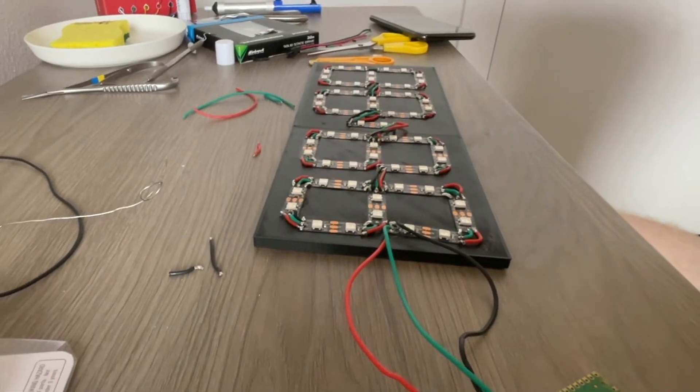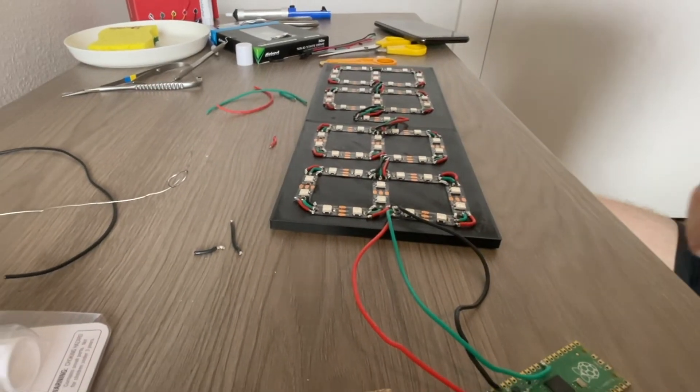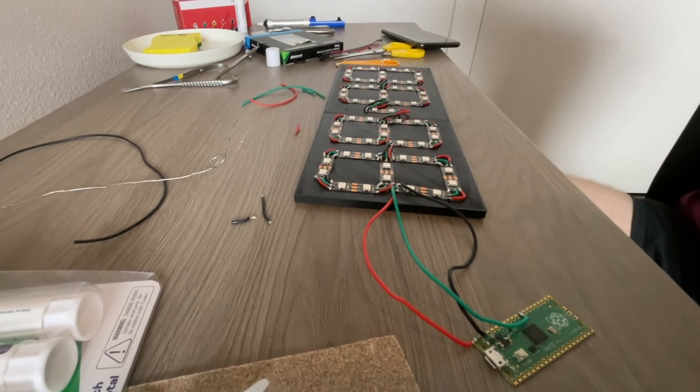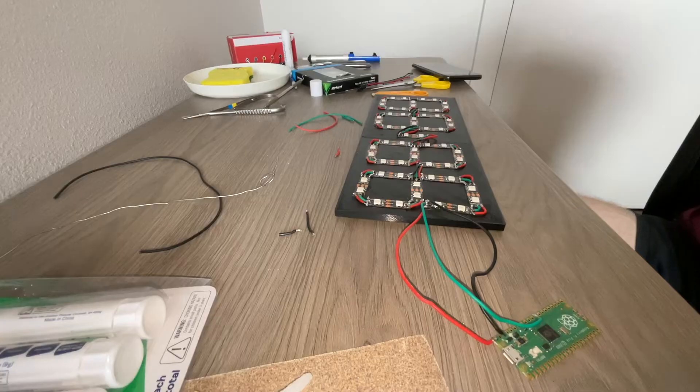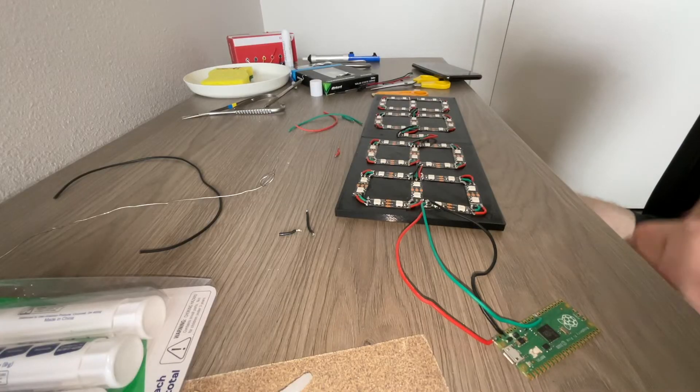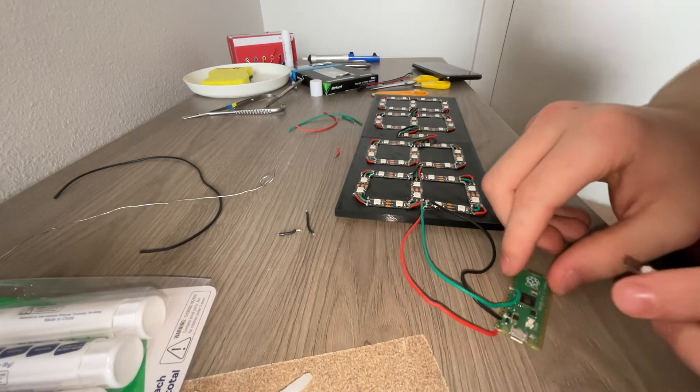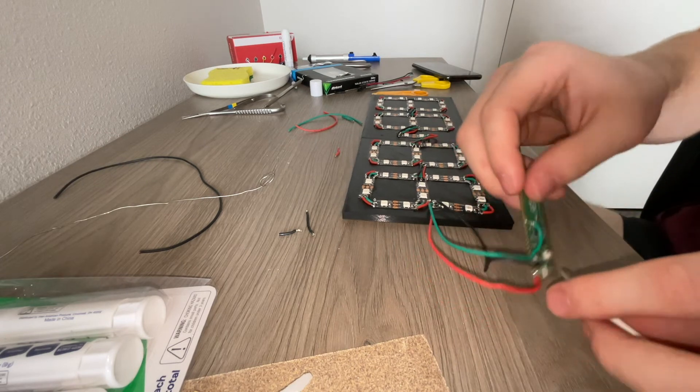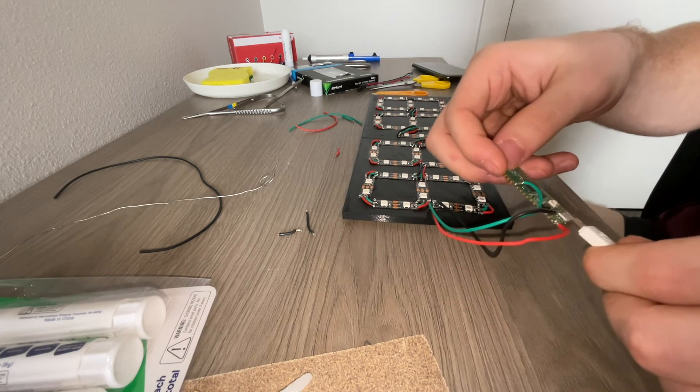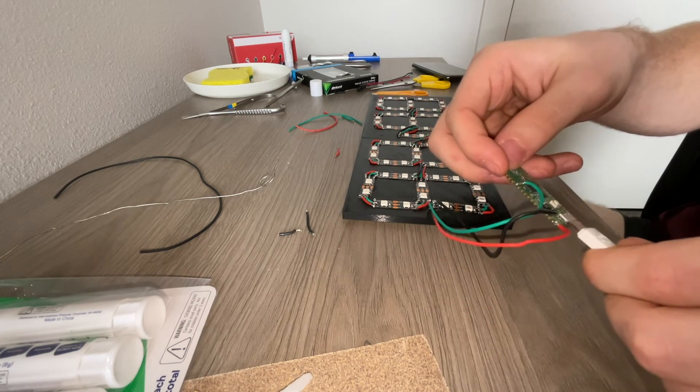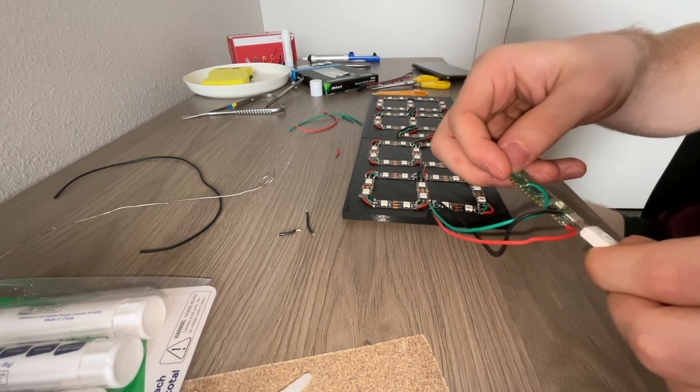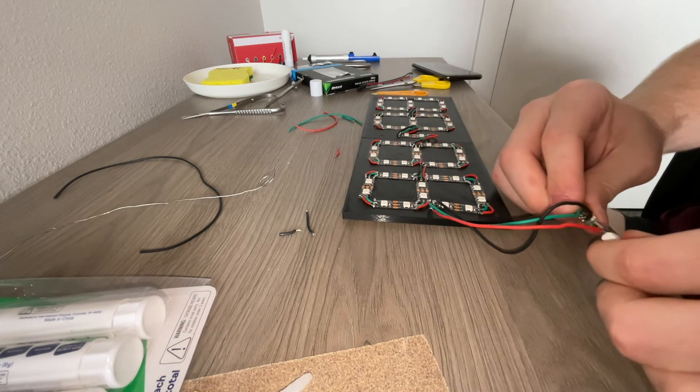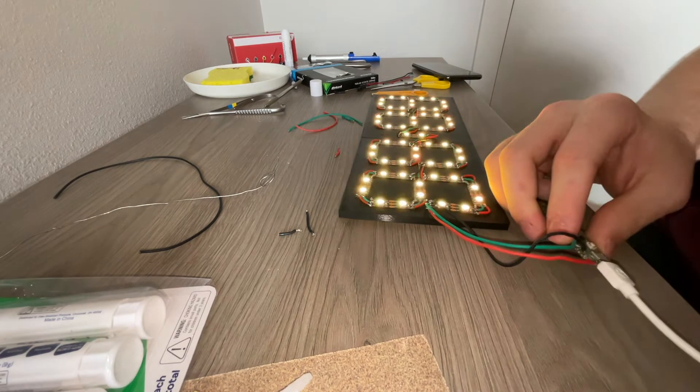Alright, once you got all your connections using the silicone hookup wire where the five volts is connected to five volts, the ground is to the ground, and the data terminal to the next data terminal, you should be good to go. As you see, once I finished hooking everything up together, I did a test run and it works.